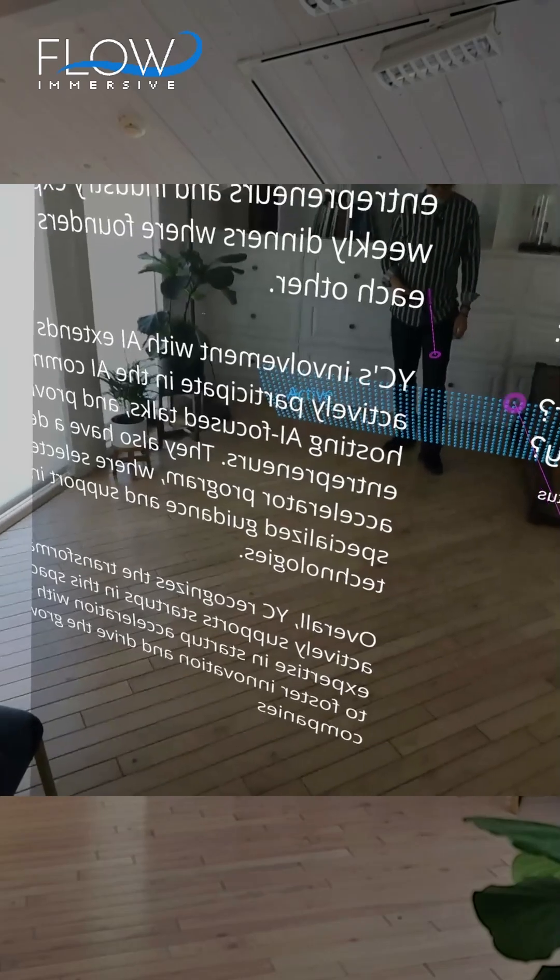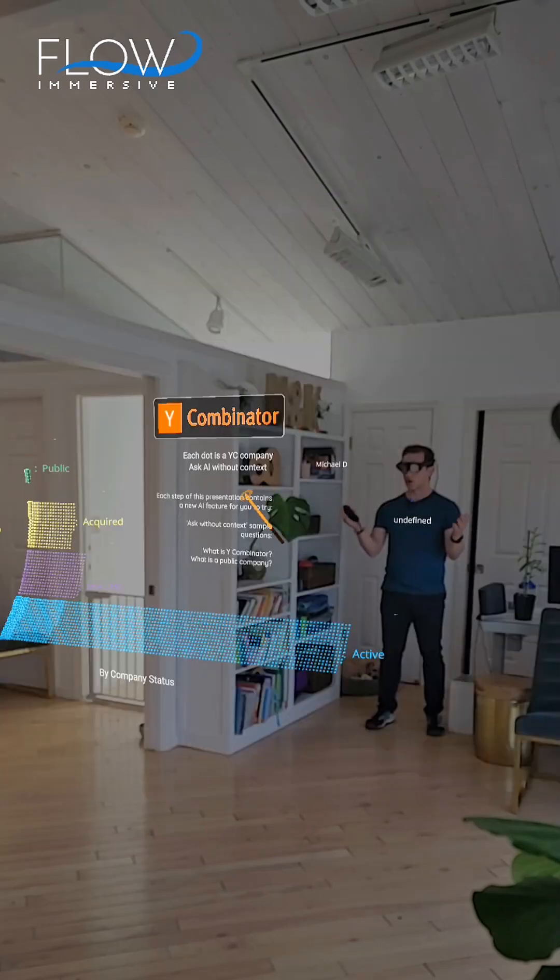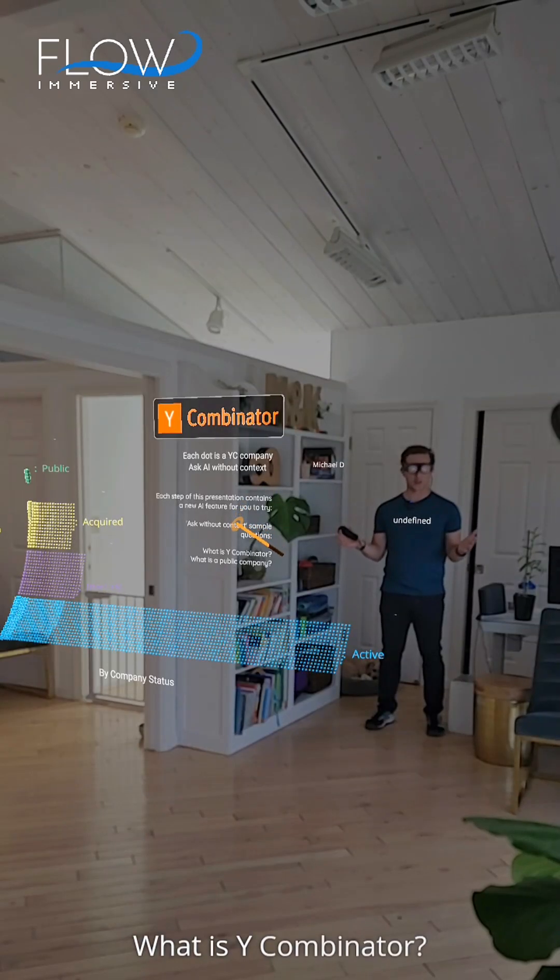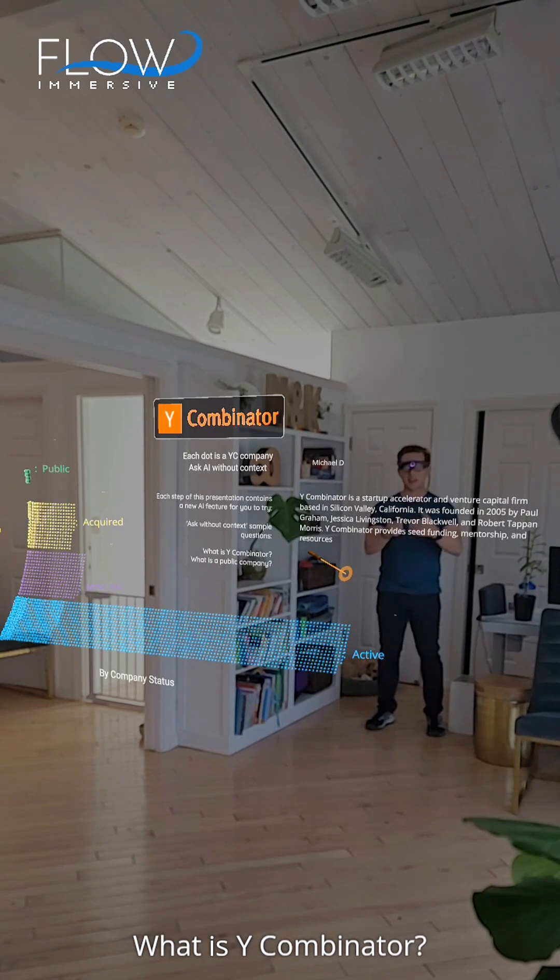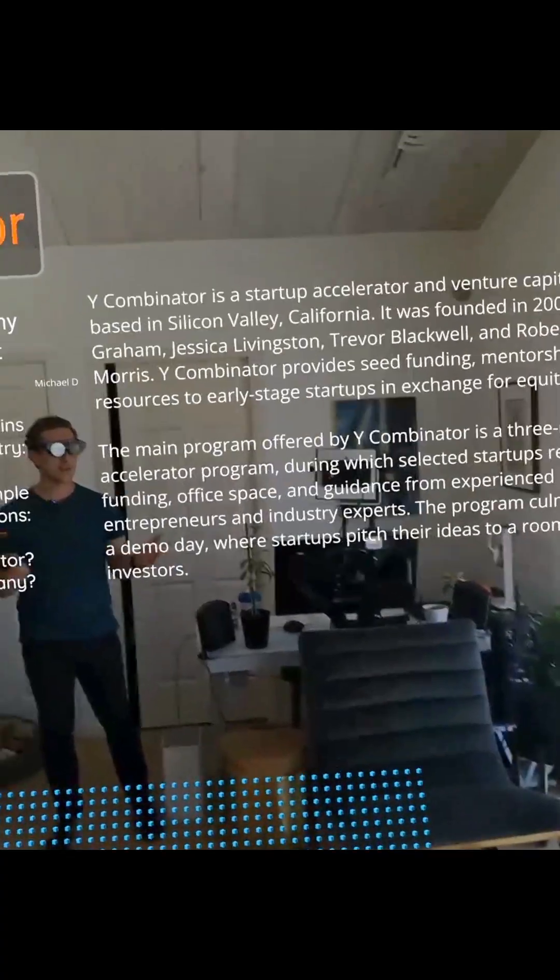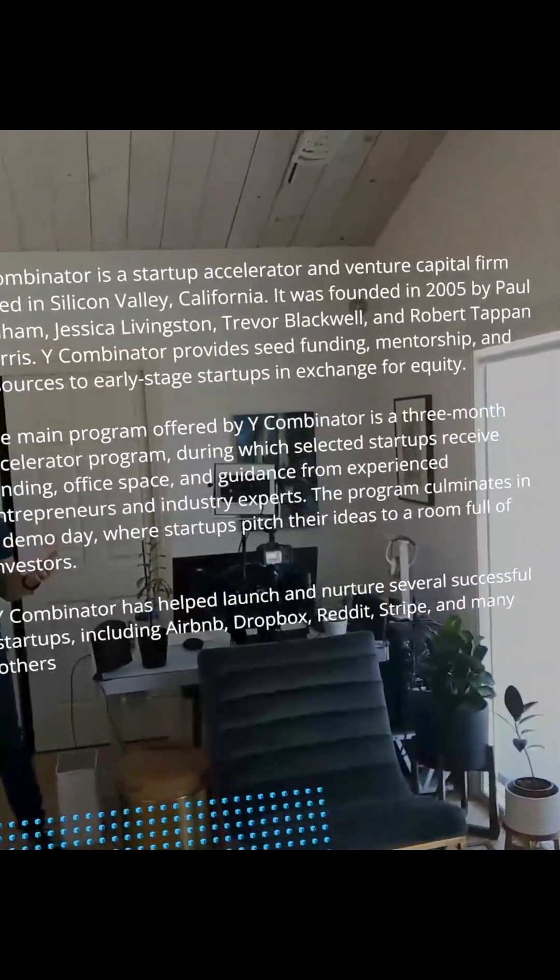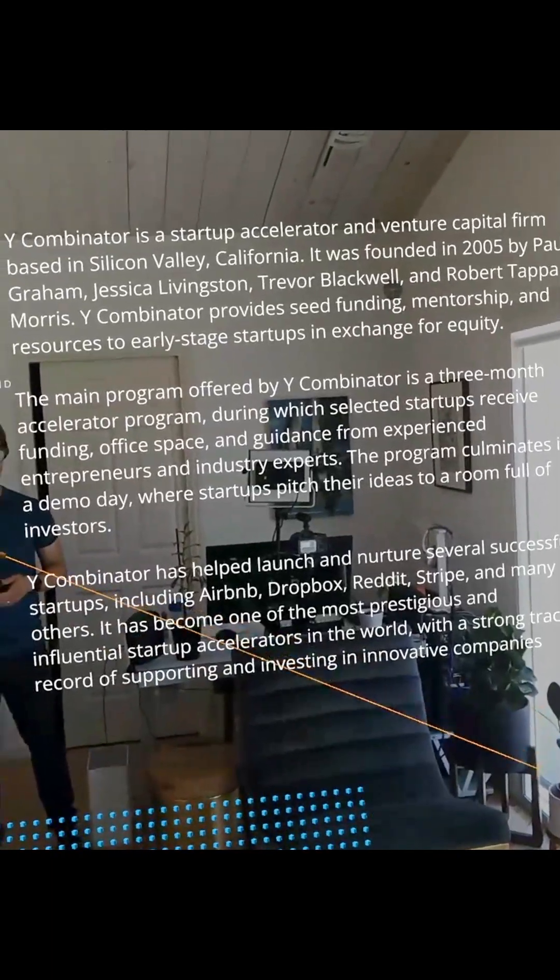What is Y Combinator? So we can ask general questions here, similar to how we'd ask ChatGPT, and get a response here in three-dimensional space that's relevant to the thing we're looking at.